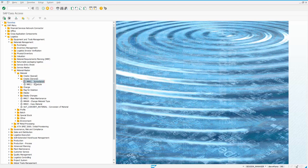So here is the MM01. So that's how you activate the technical names for all of the transactions that are in the SAP menu.